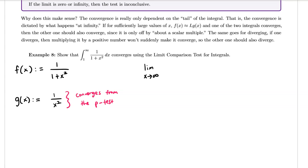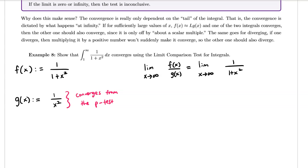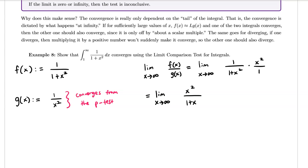Let's take the limit as x approaches infinity of f(x) over g(x), which equals the limit as x approaches infinity of [1 over (1 + x²)] divided by [1 over x²]. Dividing by 1/x² is the same as multiplying by the reciprocal, so that equals the limit as x approaches infinity of x² over (1 + x²).